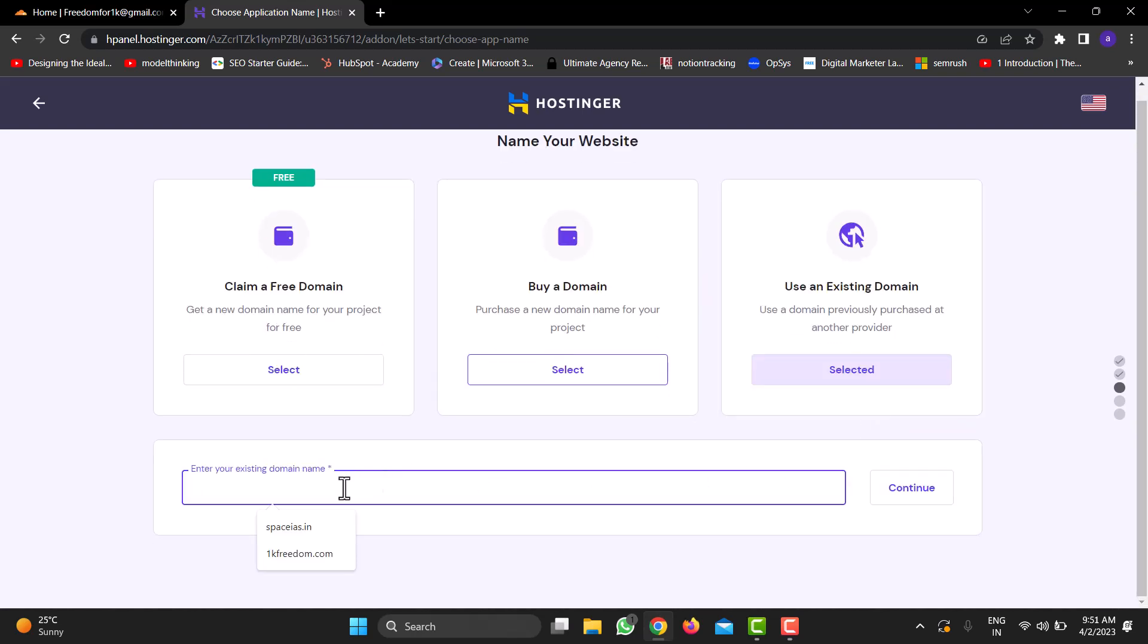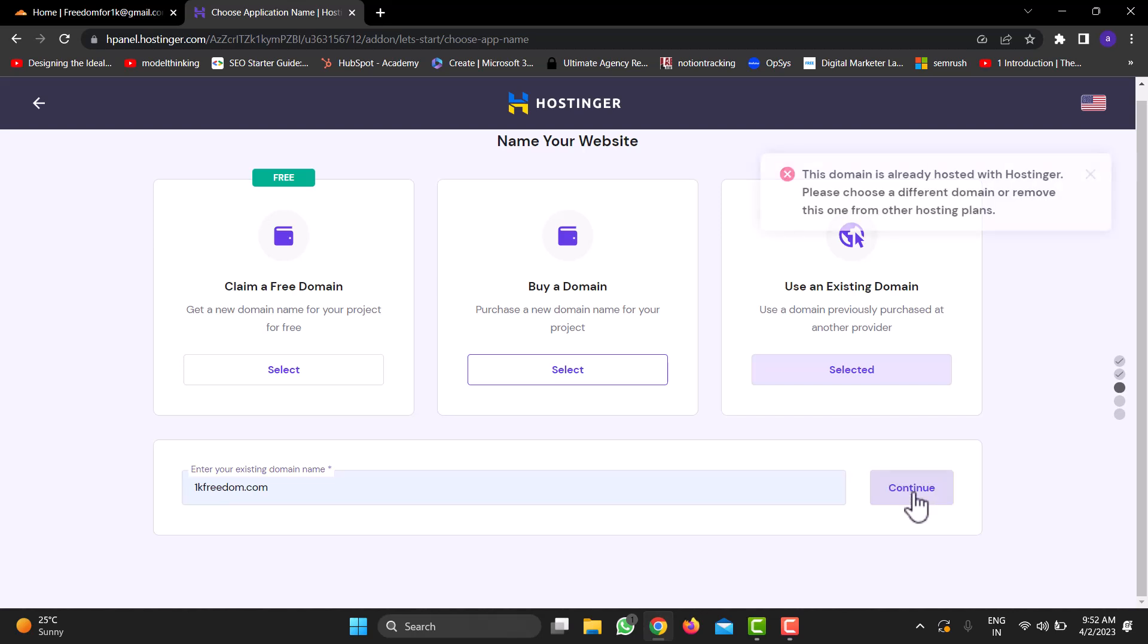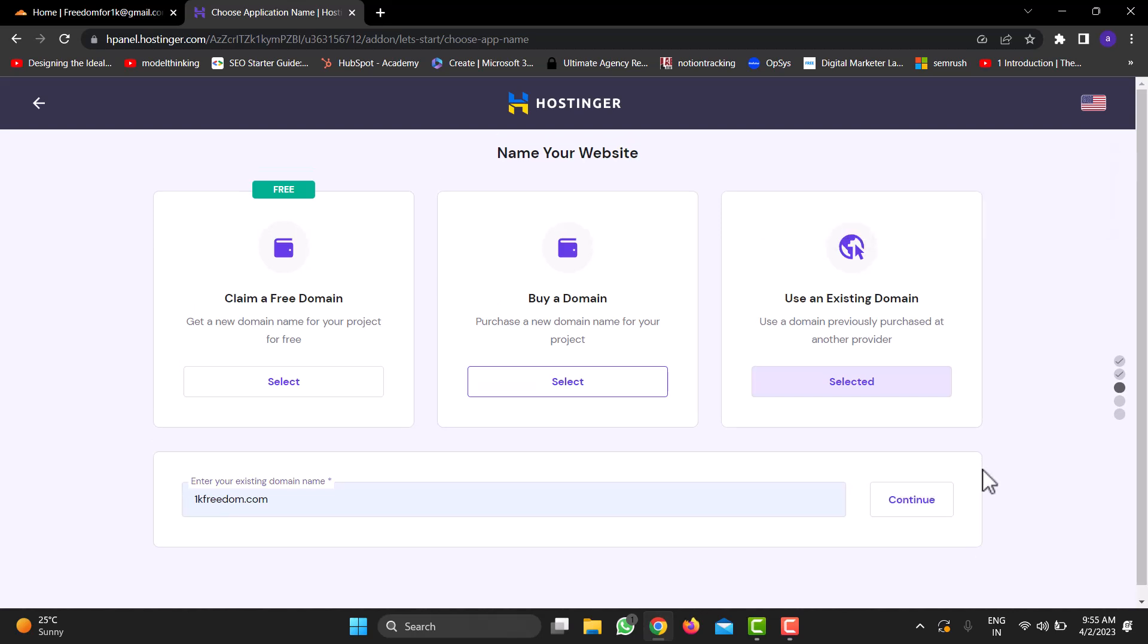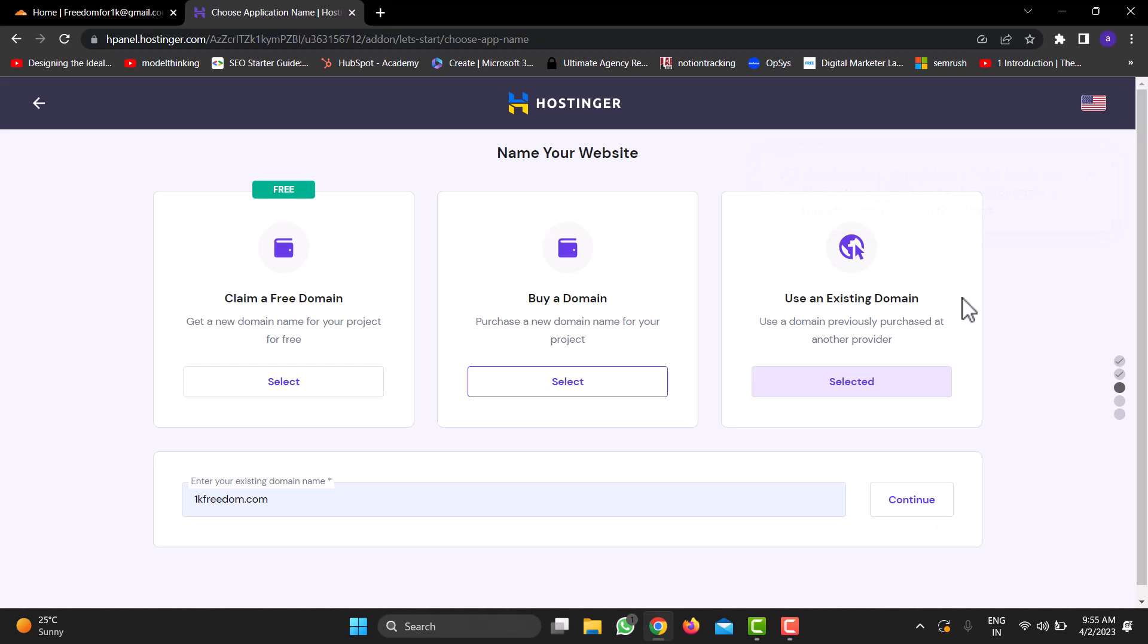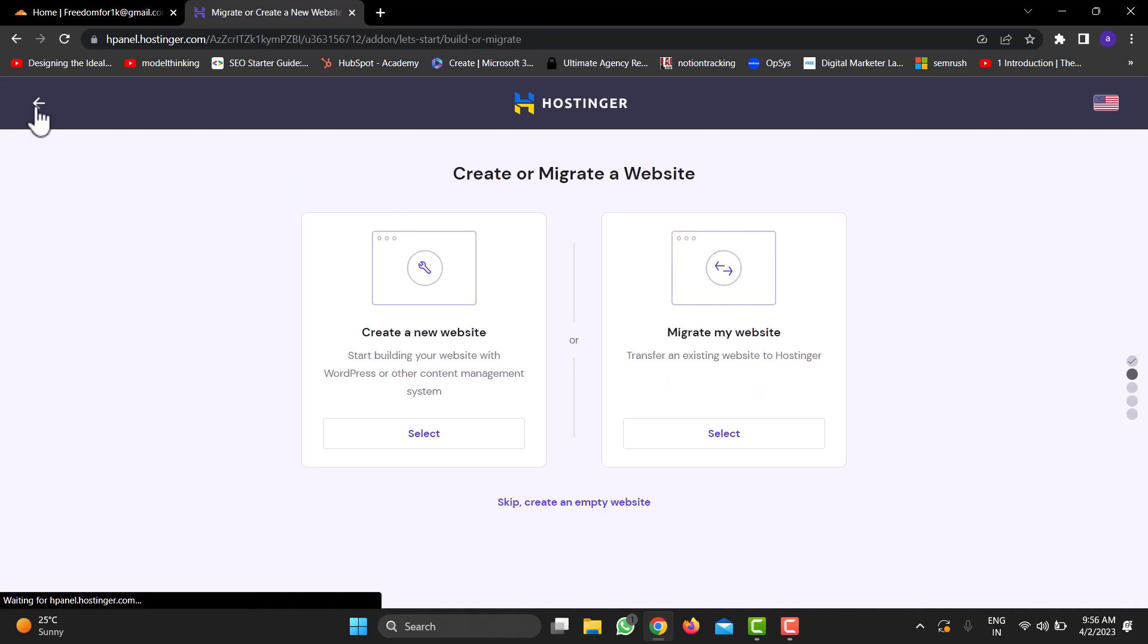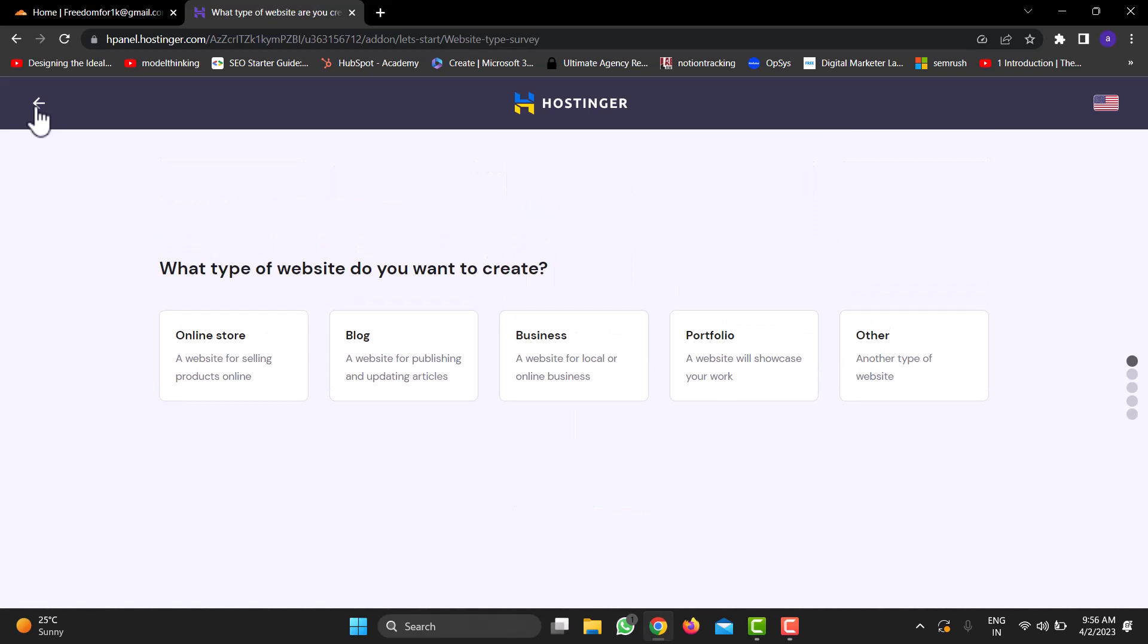This is where I'll add my Cloudflare domain name and click on Continue. Now in my case, I've already registered this domain with my Hostinger account with this particular website, so you won't face this issue. Once your website is added, go back to your Hostinger dashboard.